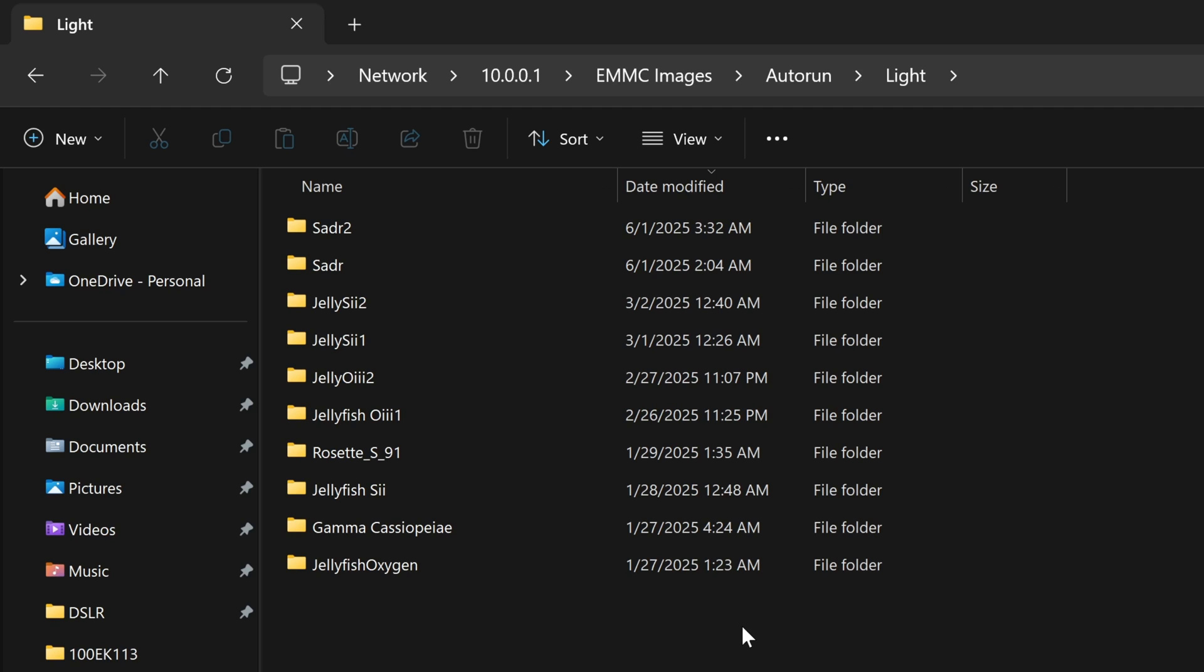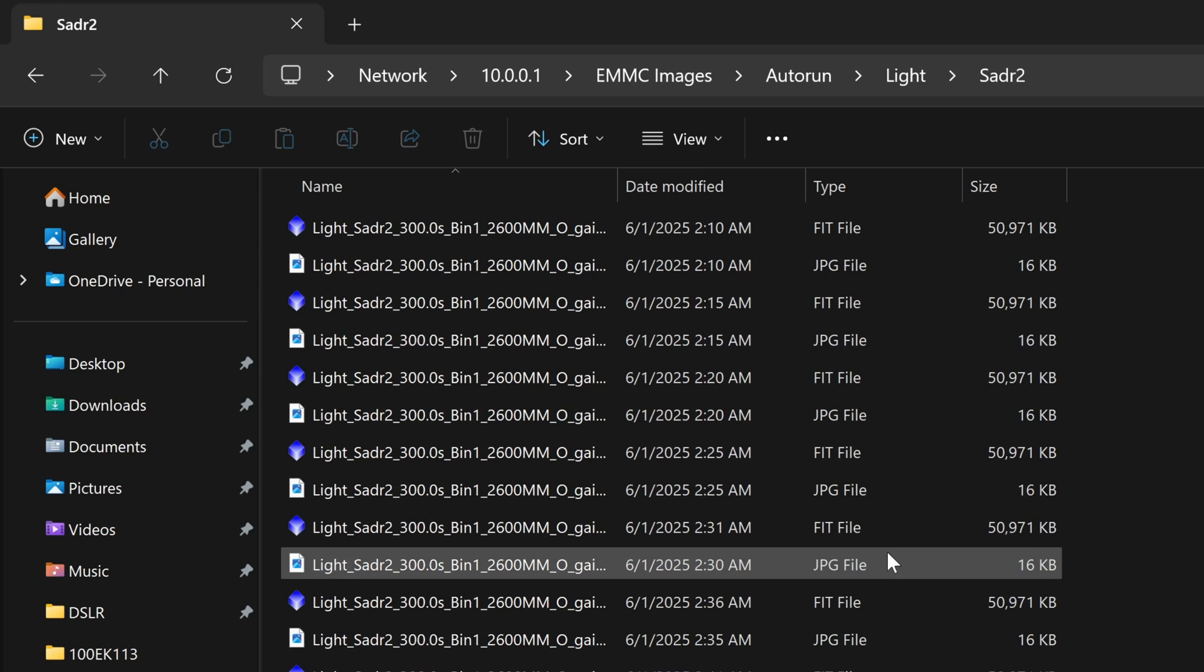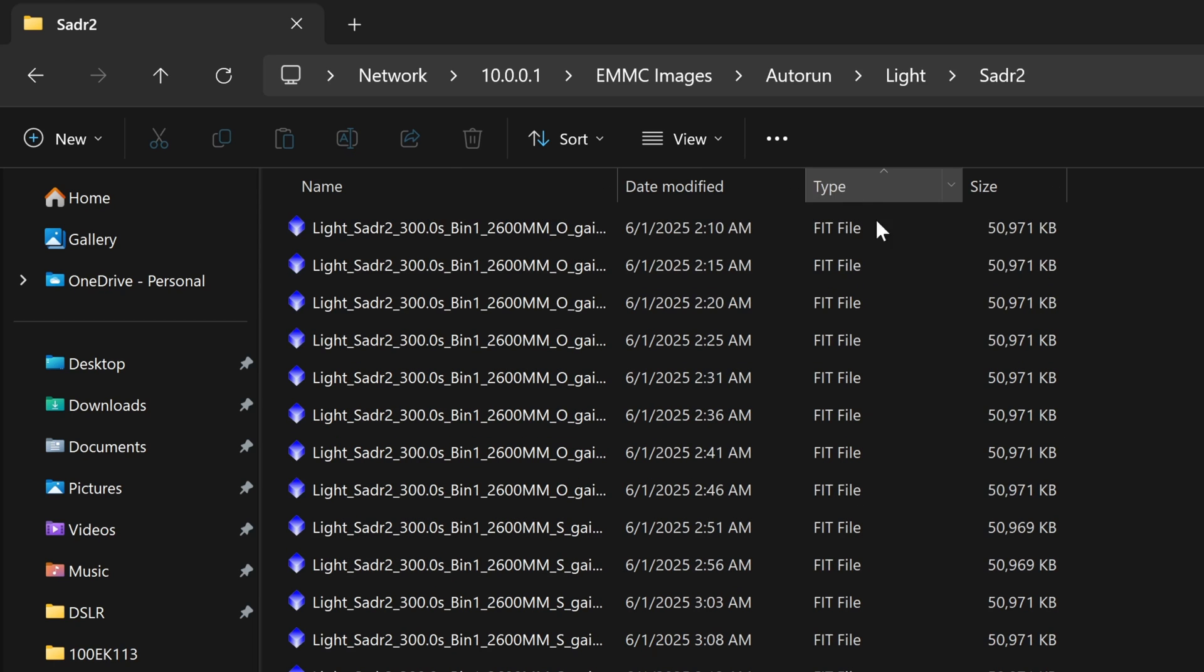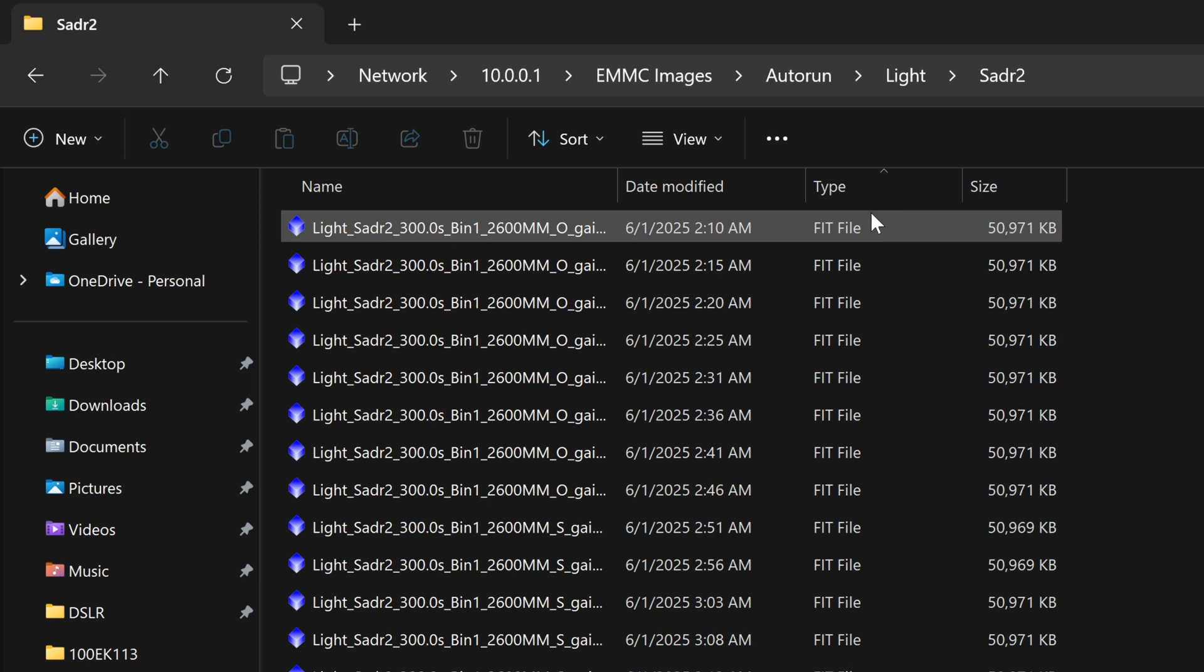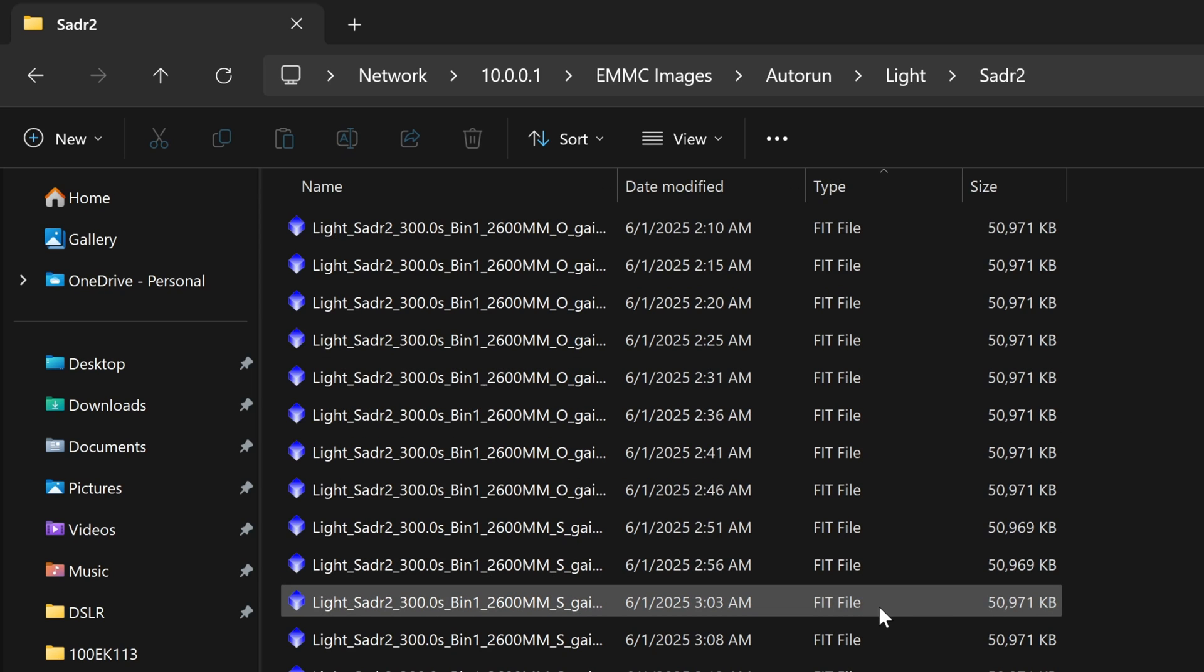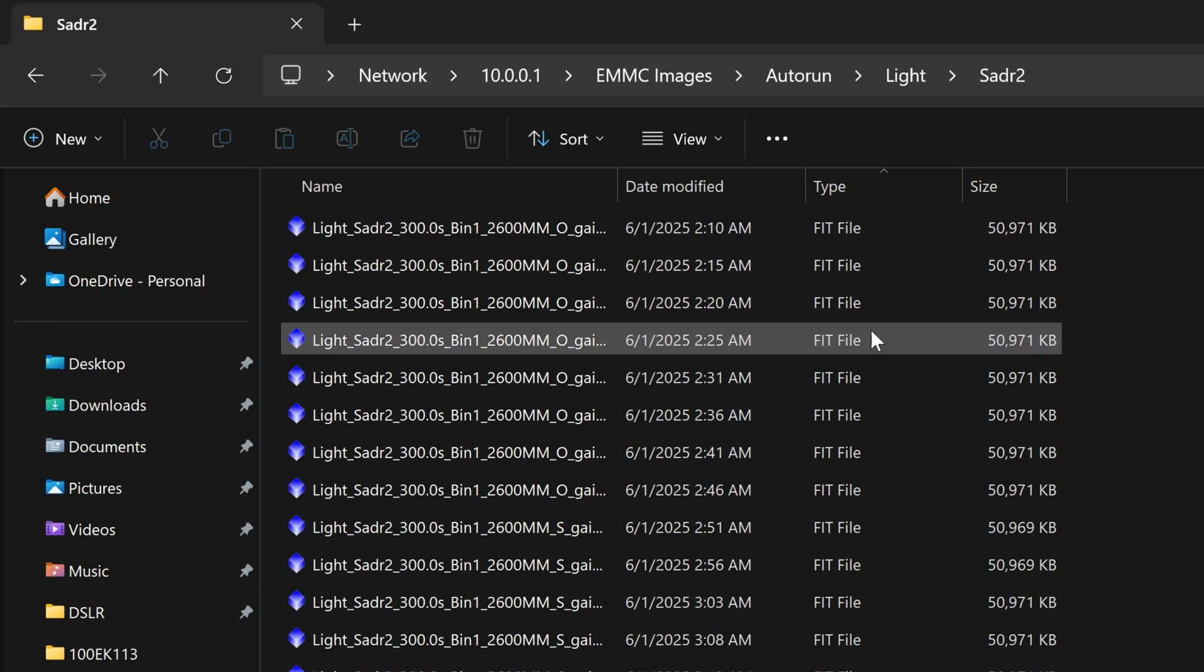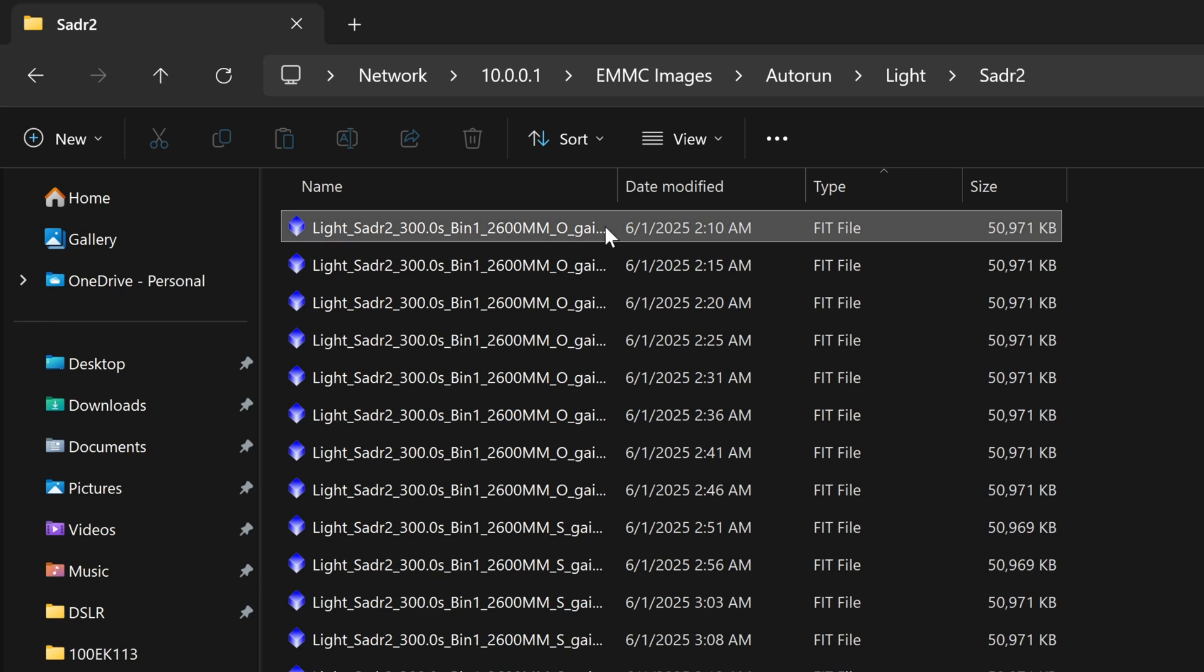One thing you might want to do though if you only have a few images is go into the individual folder and then sort by type. Because the ASIR generates a bunch of these pointless thumbnail JPEGs which are just going to clog everything up. We don't need them. So if you can sort by type you can just grab the fit files and copy those over.